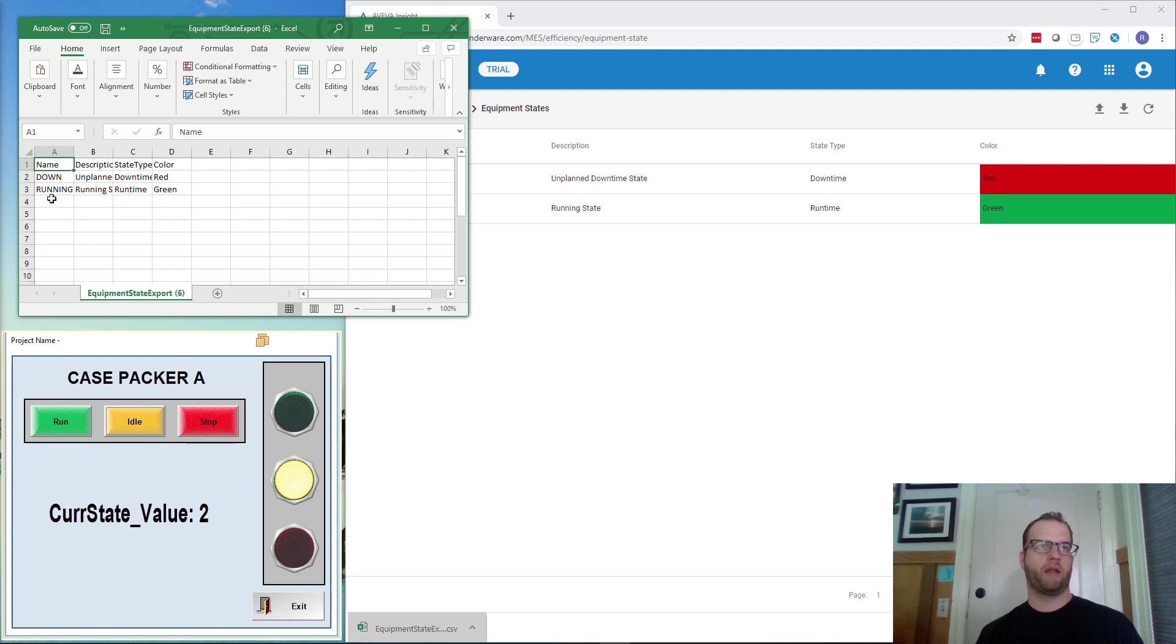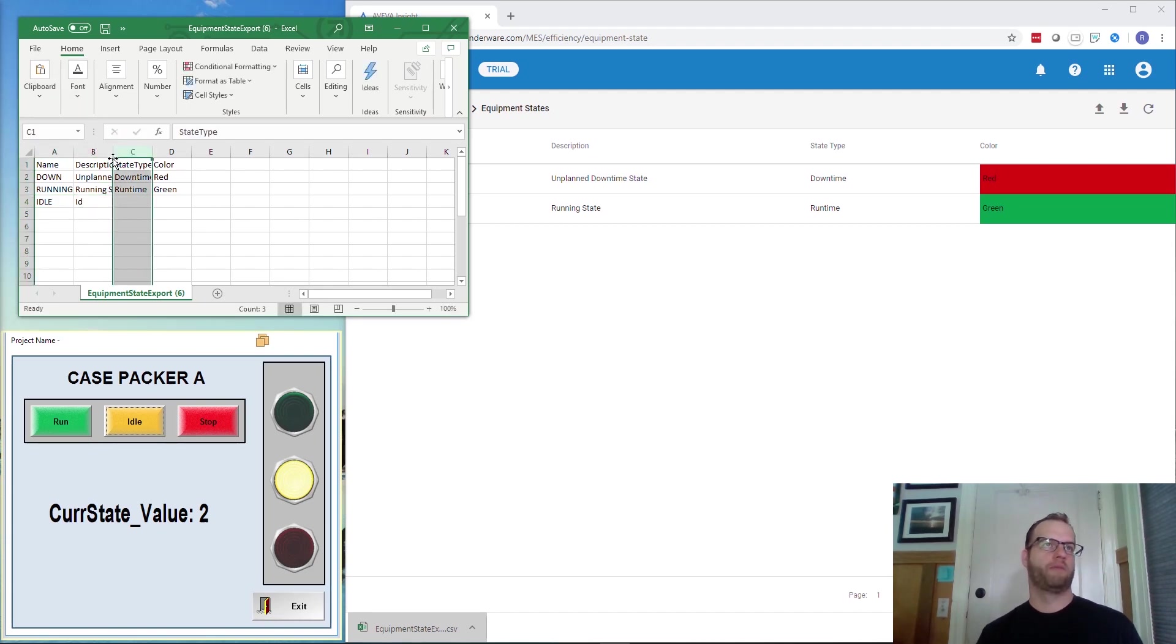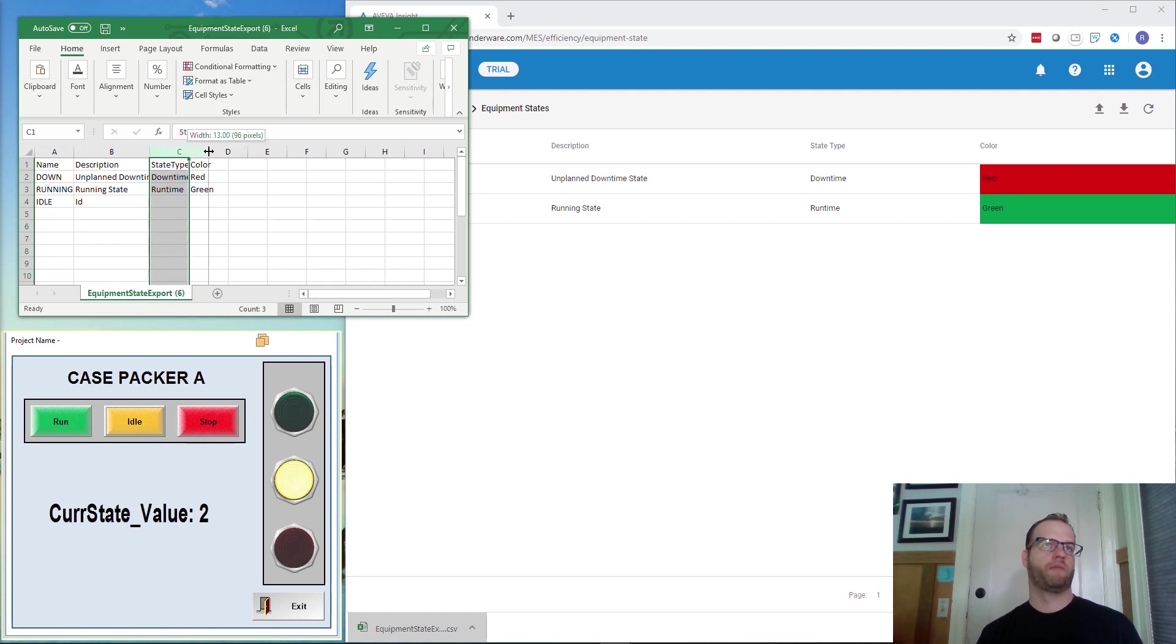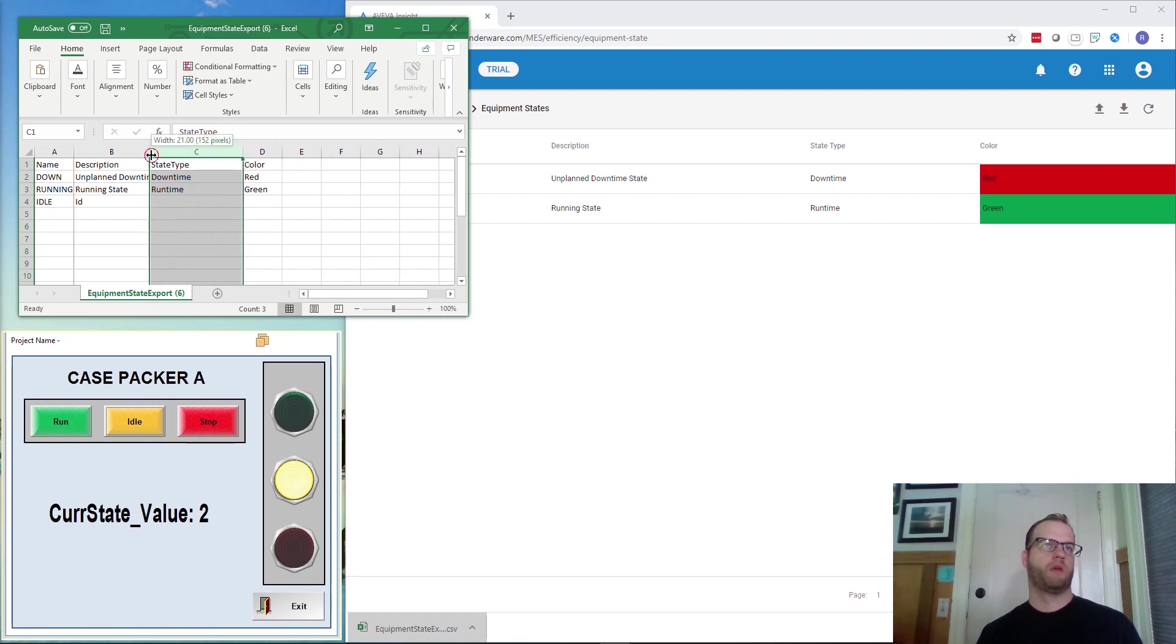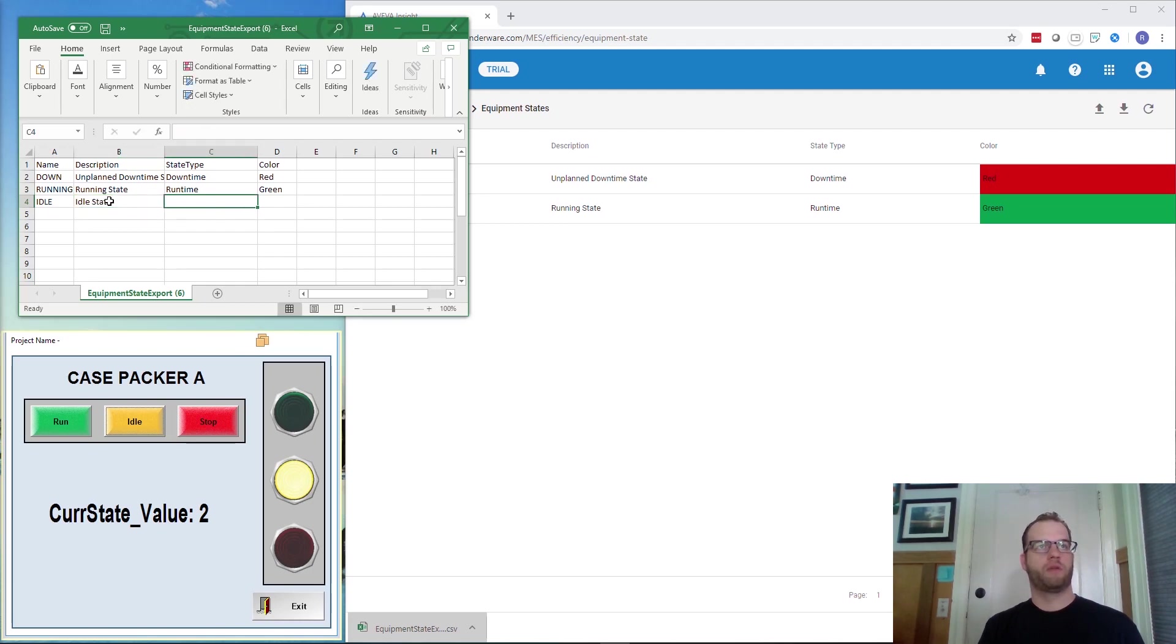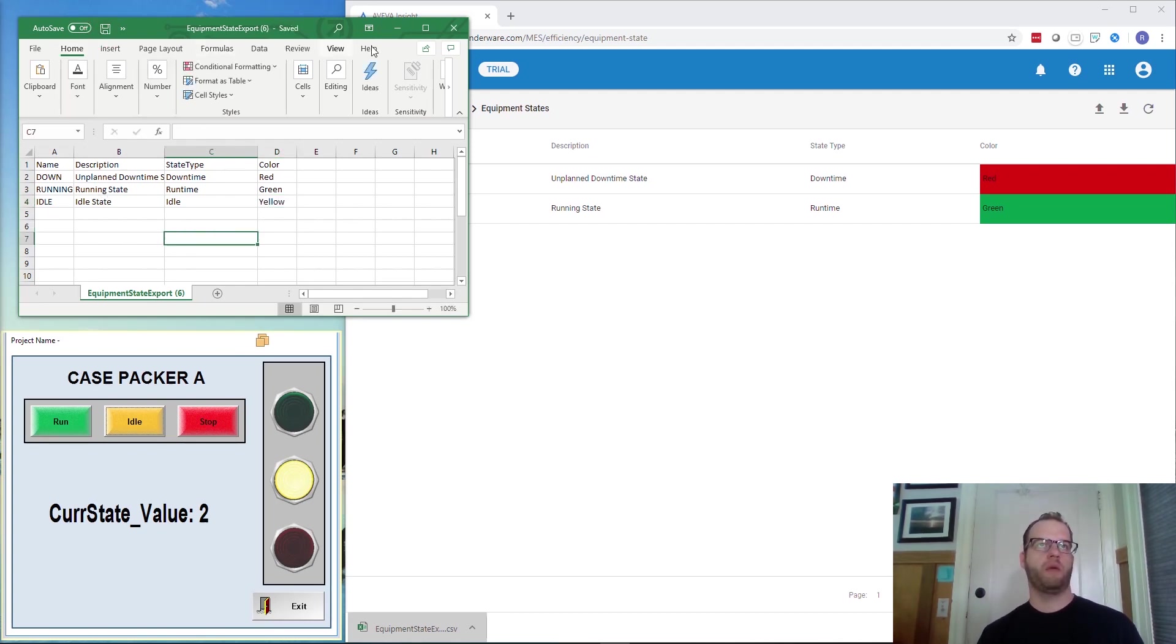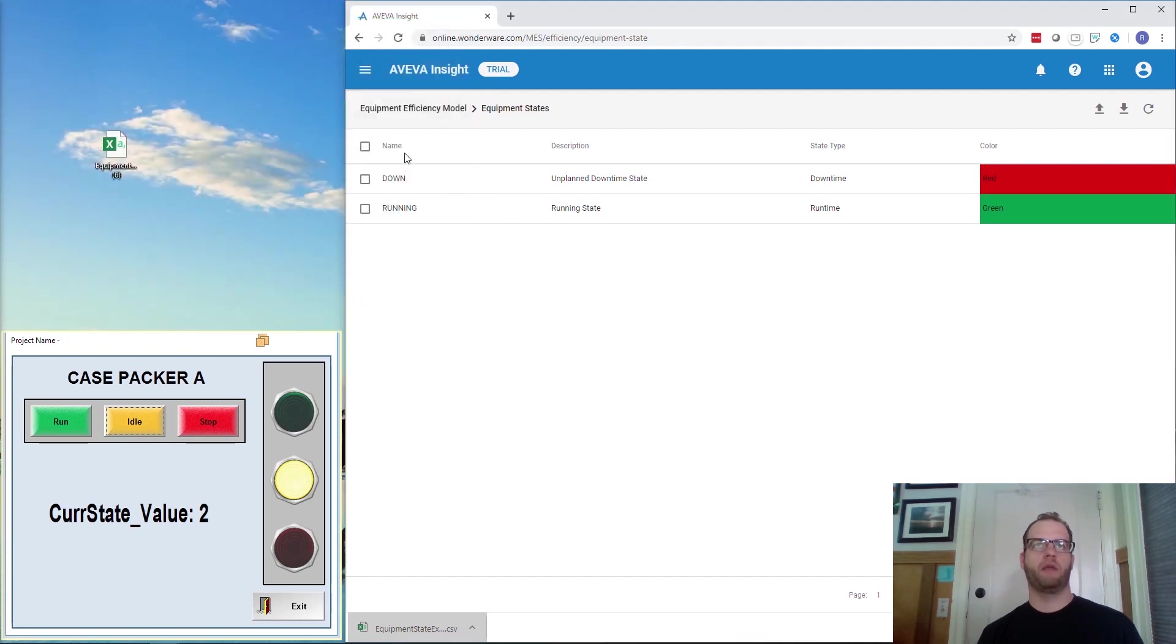I'm now going to add another line underneath the down and running called Idle. Under Description, we're going to add Idle State. Under State Type, we're going to call it Idle. And Color, we're going to say Yellow.